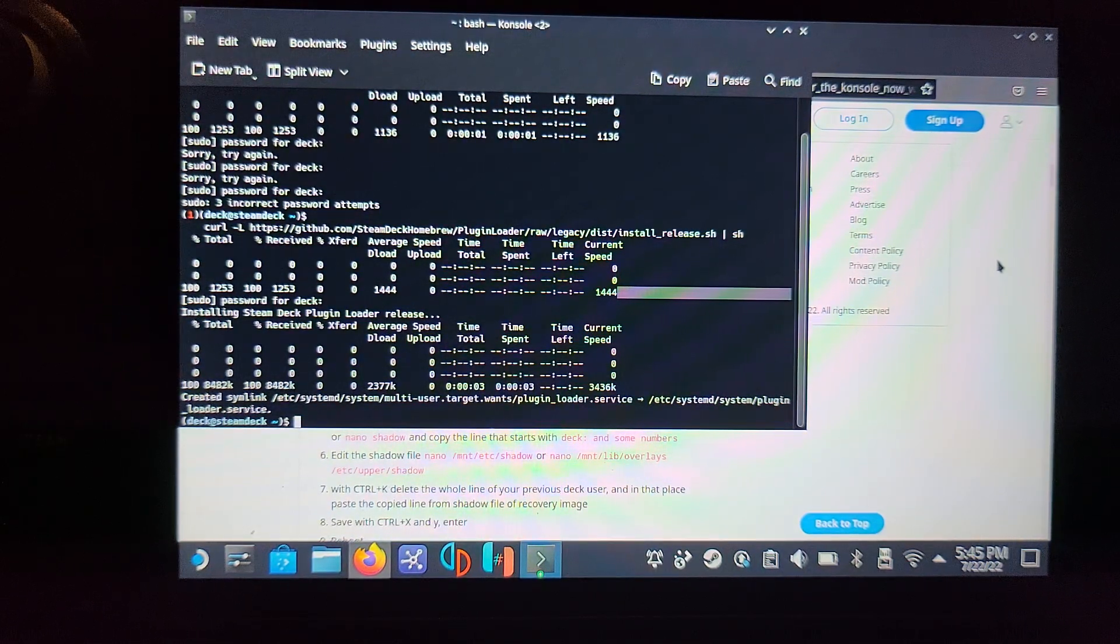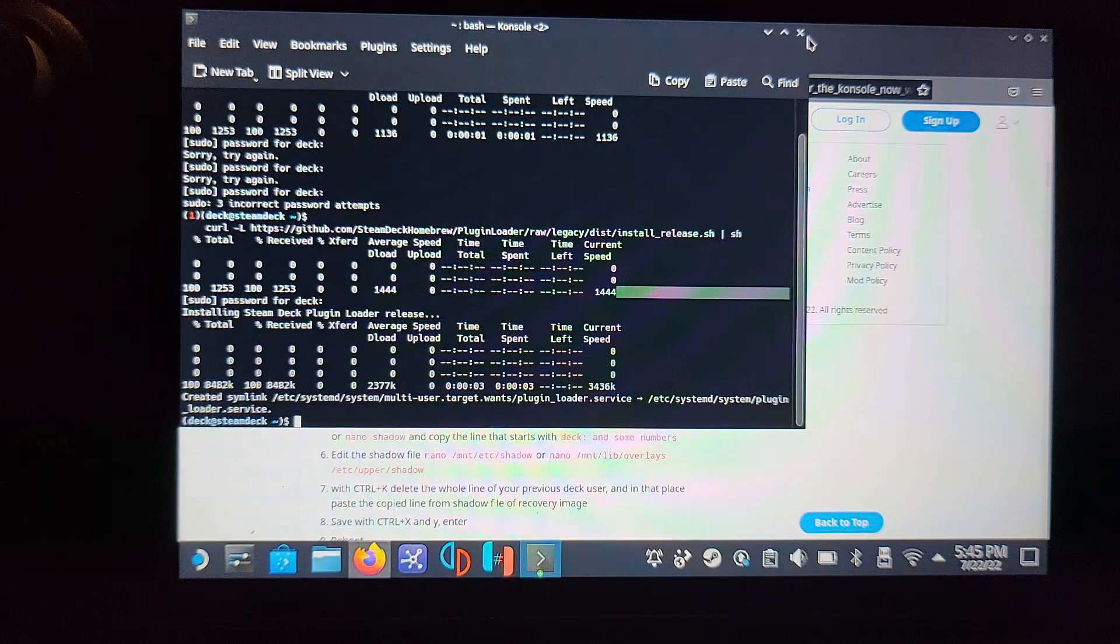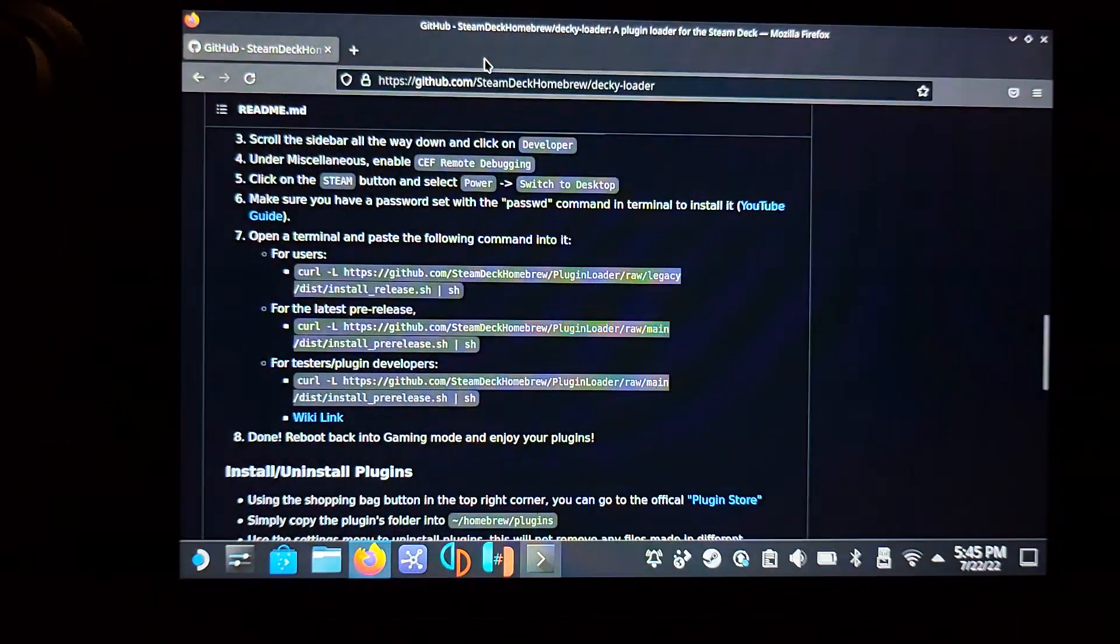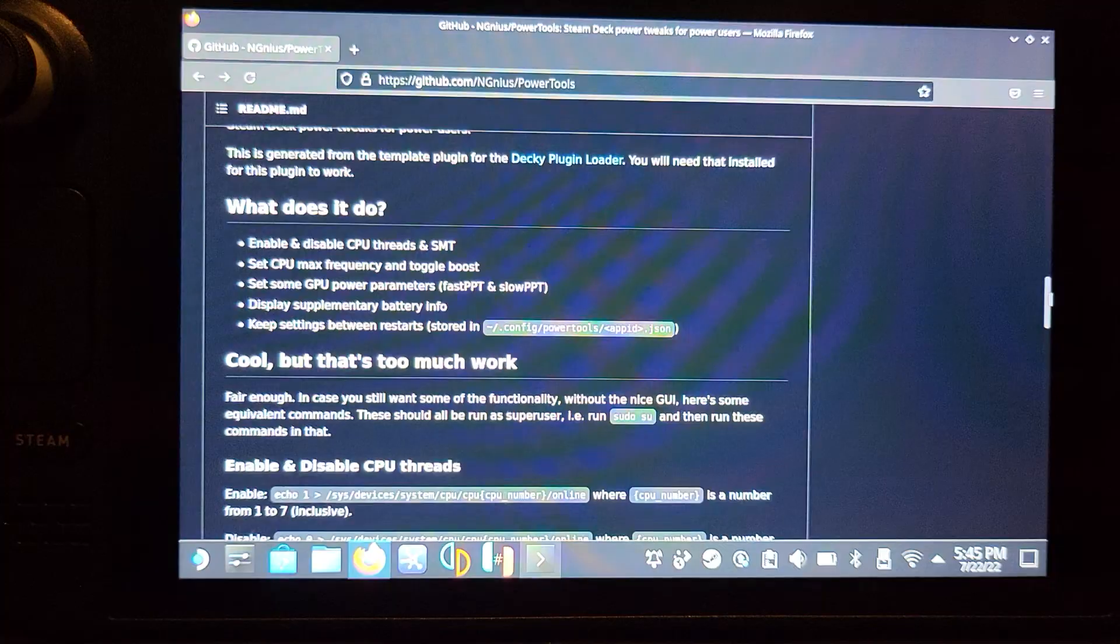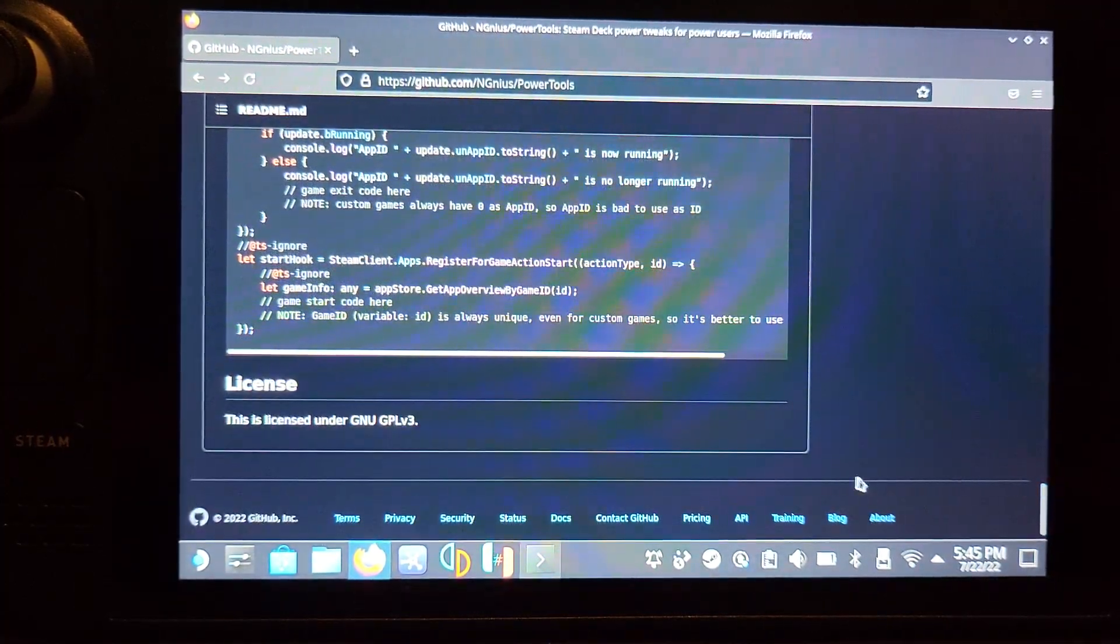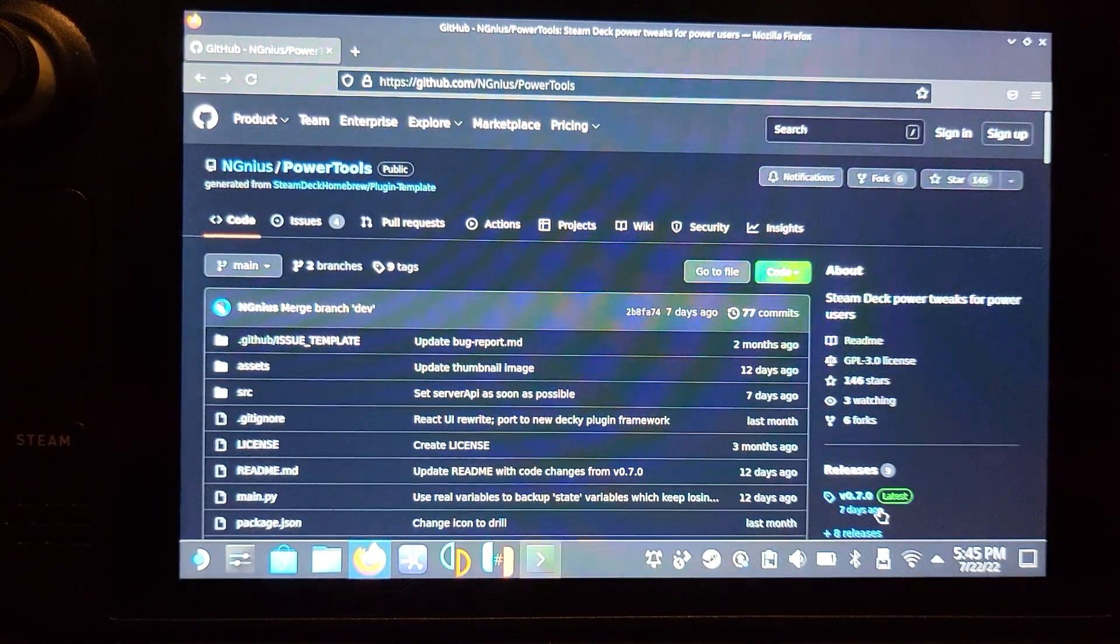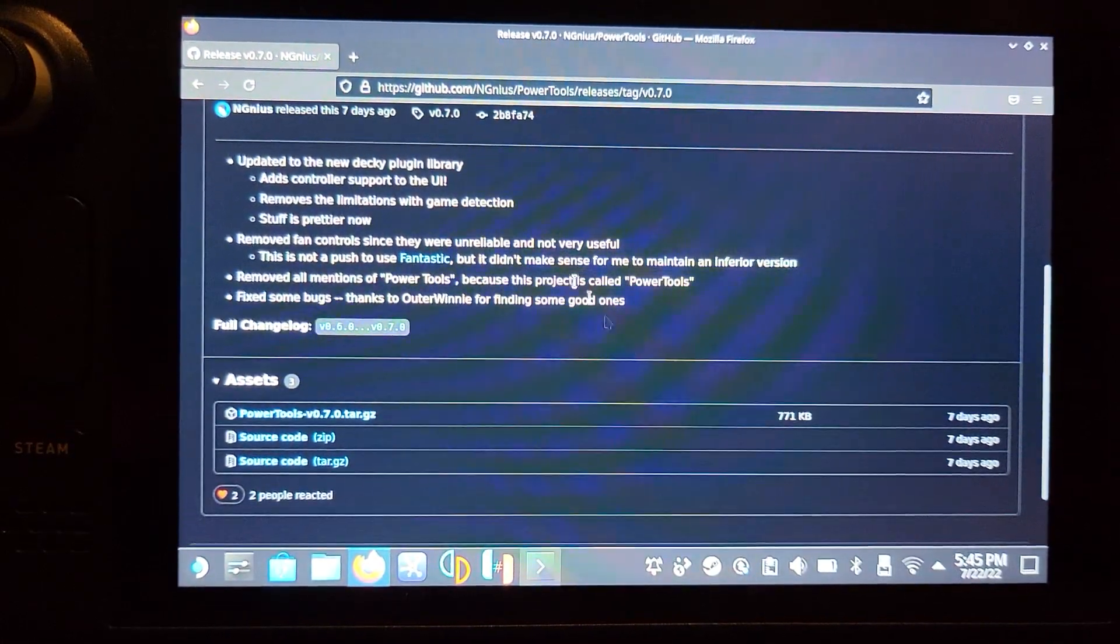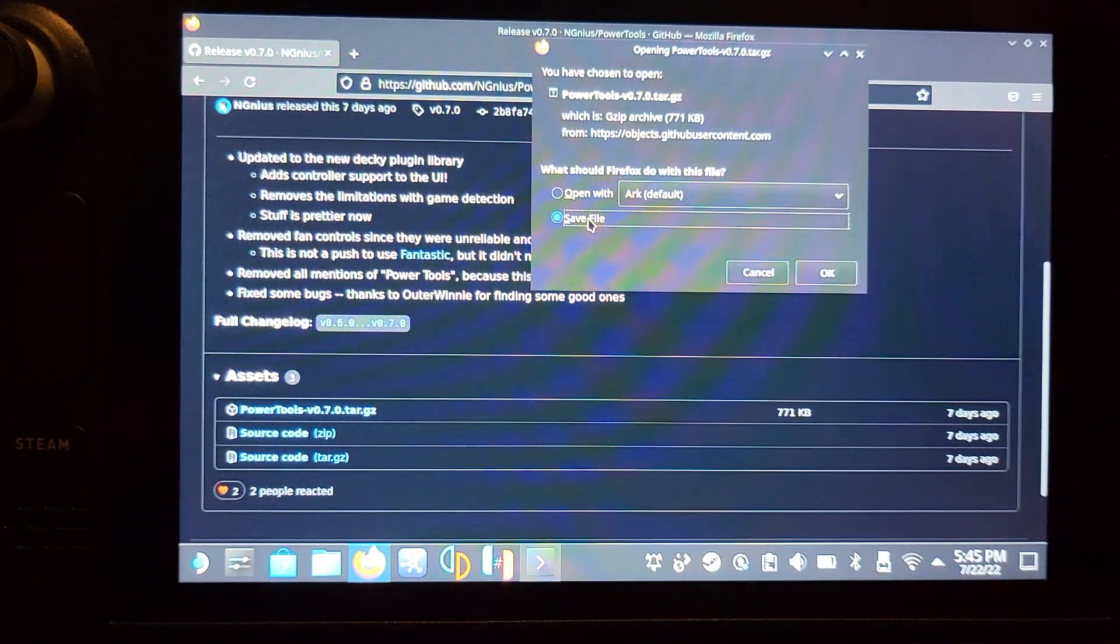Now that we've installed the plug-in loader, we can actually install the plug-in. The plug-in we want to install is power tools. Close down the console and now you want to go to that NGnius link for power tools from the NGnius page. You want to go ahead and go to releases and grab the latest version. Click save file.